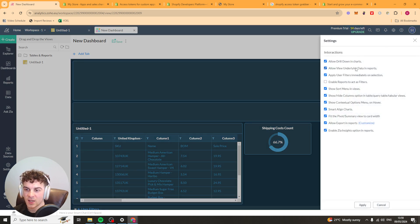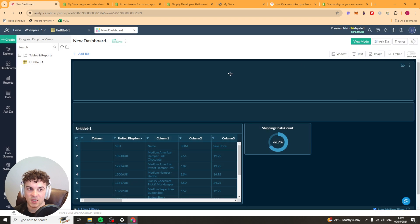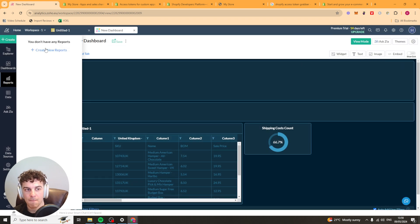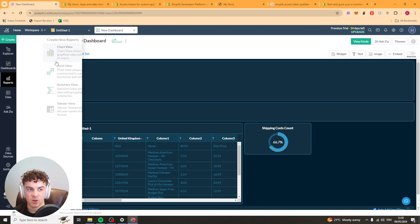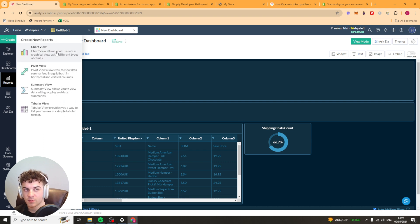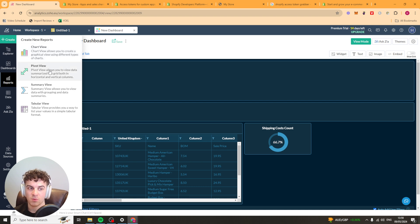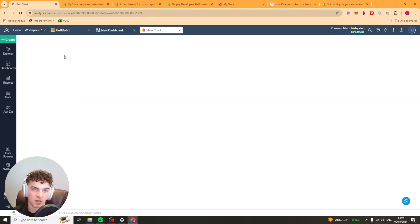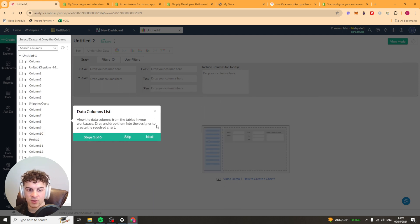We've also got this little settings cog up here. If you want to go ahead and change any of these settings for the dashboard. Now similarly we can go over to the report section here. And we can create new reports. We can pick a different view. So we can do chart view, pivot view, summary view or tabular view. So let me do a chart view for example.